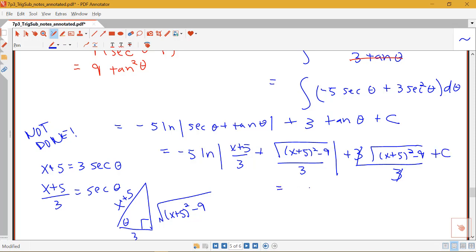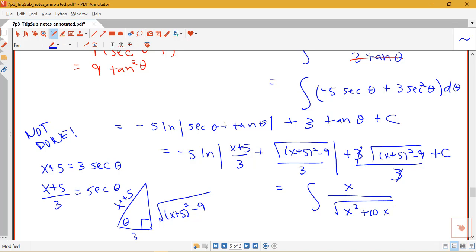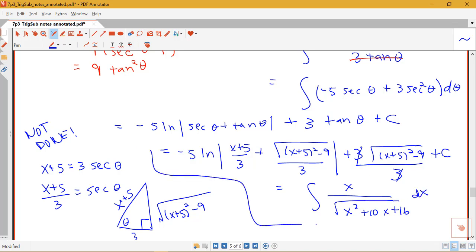Just to remind ourselves what we were solving: this was the integral of x over the square root of x squared plus 10x plus 16 dx.